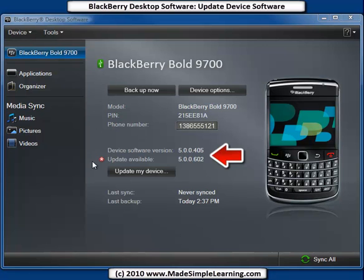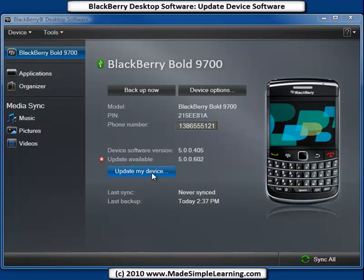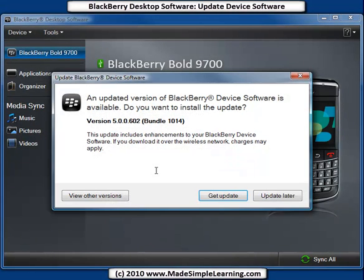If you notice down here on my main screen, it says Update Available. I can update from 5.405 to 5.602. To get started, click on Update My Device. It reminds me there is an update available — the .602 update which we just saw.